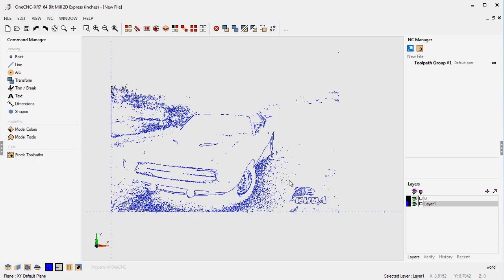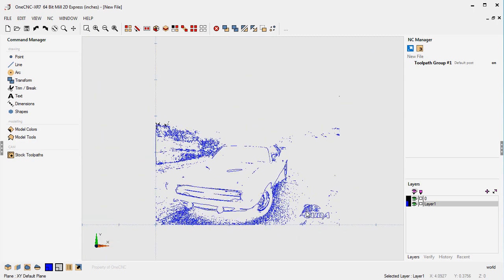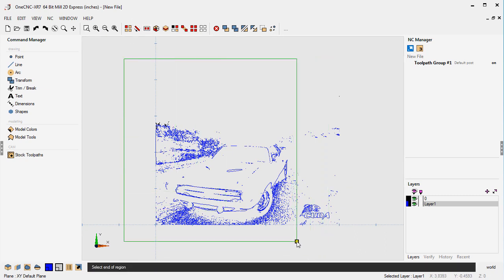If we zoom in here you can see there's the CUDA — we're going to be using that. By adjusting the threshold you can make this a lot more accurate, but this will be fine for this example. Now what you want to do is get rid of what you don't want. I like using the rectangular marquee tool for that.